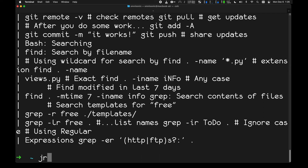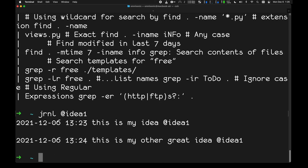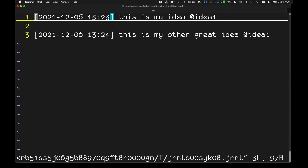You can also edit journal entries. To edit all entries under a tag, I type journal @idea-one edit. That brings me to my default text editor — which you can set in preferences. I have mine set to vim.